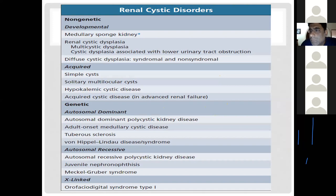Genetic disorders are further divided into autosomal dominant, autosomal recessive, and X-linked disorders. For revision: autosomal dominant disorders are those in which one gene is affected, and this disorder can affect 50 percent of the offspring if one of the parents is affected.